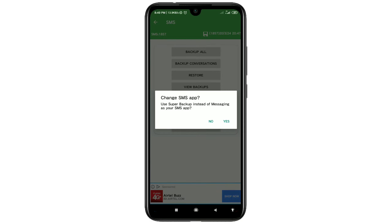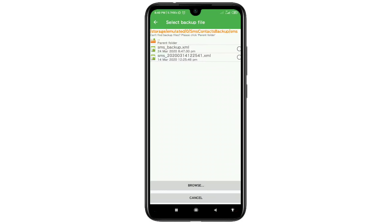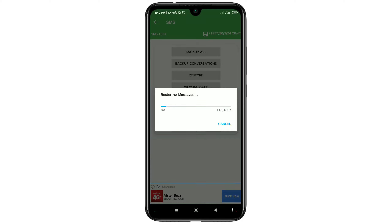Click Yes, and after that you will get your backup file. Select your file and you will see 'Restoring Messages.' It will restore all your text messages on your phone. By this process you can restore all your deleted text messages. Thank you so much for watching this video.